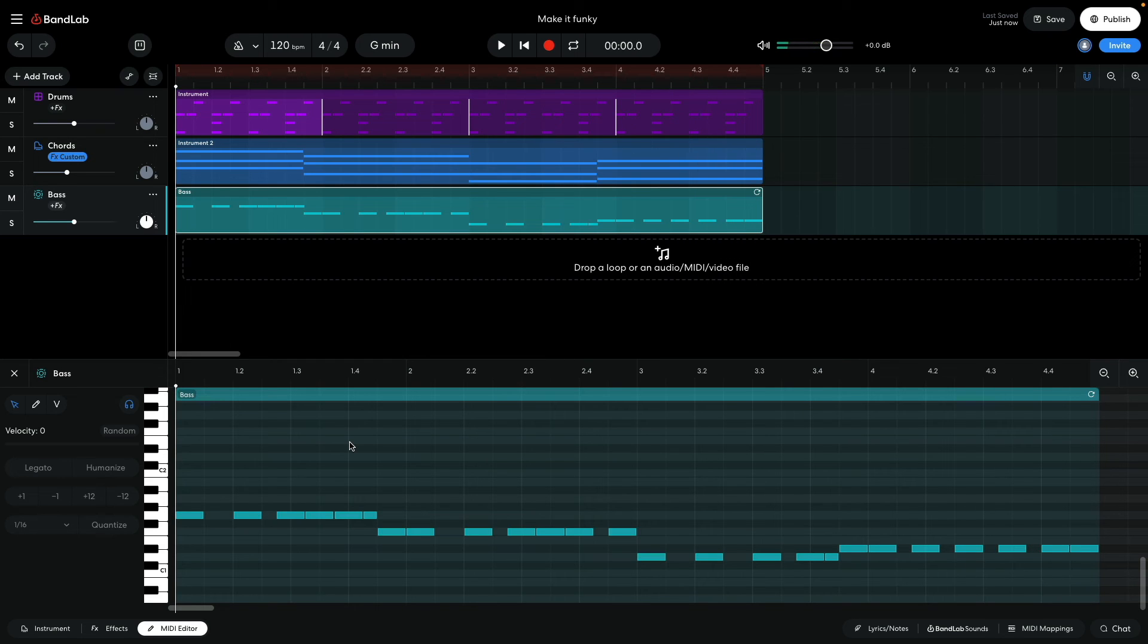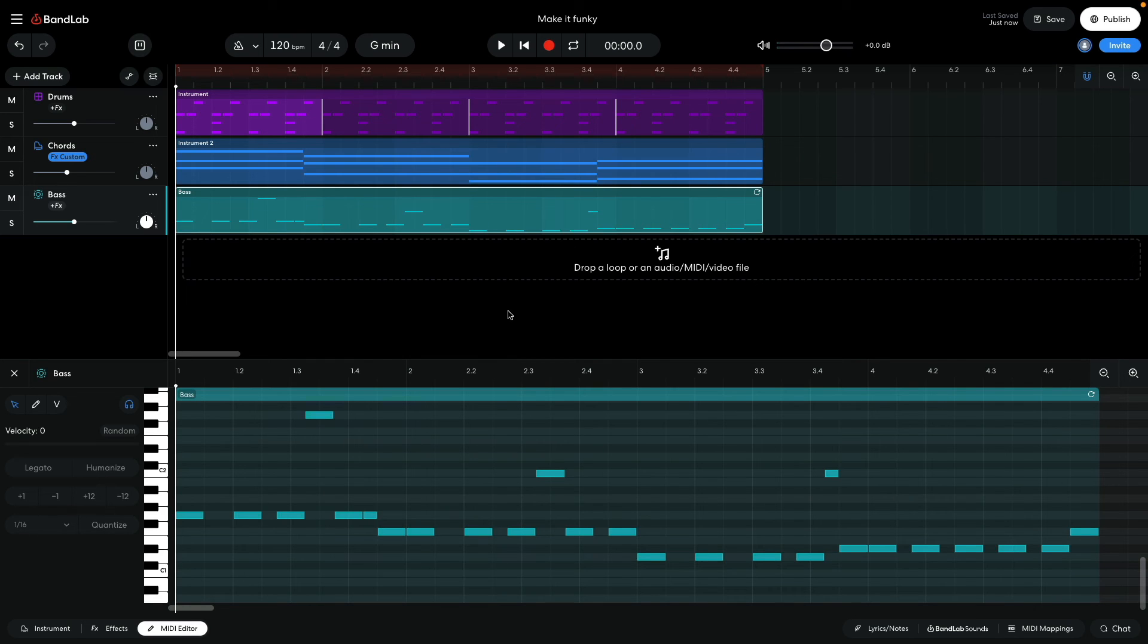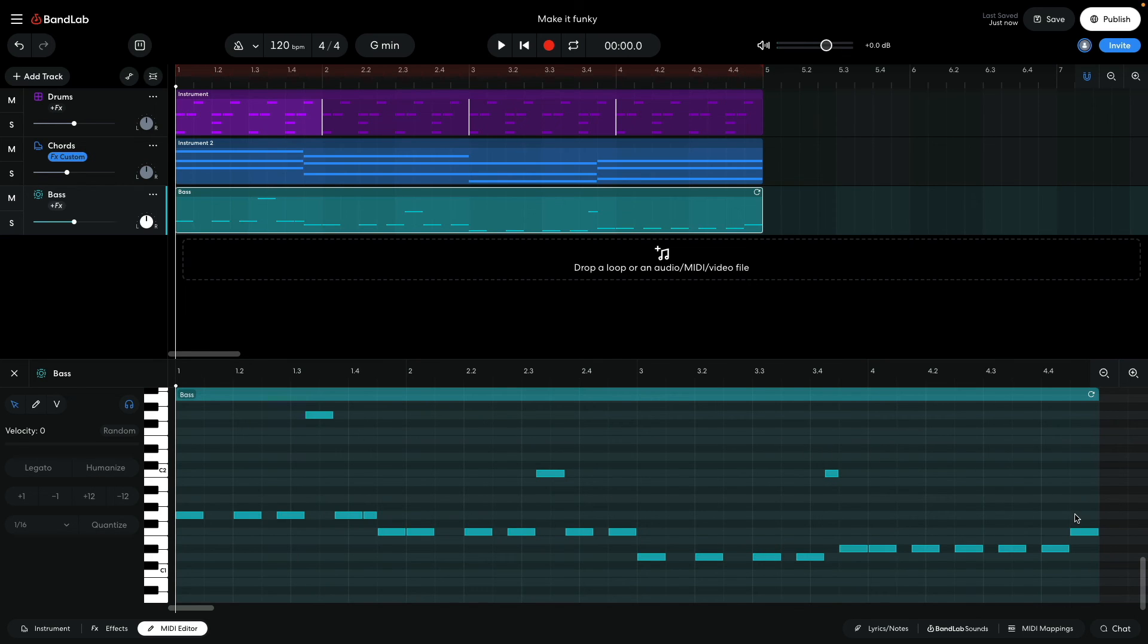This sounds much funkier, and I can funk things up even more by occasionally positioning notes away from the root. Here I've used an octave, a fifth, a minor seventh, and a major second to make things sound more interesting.